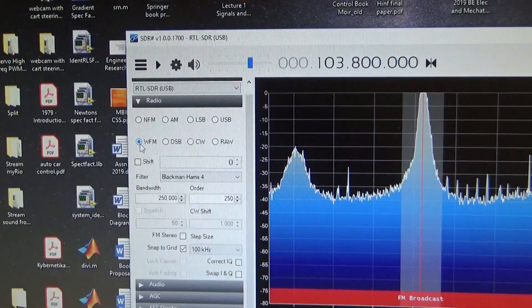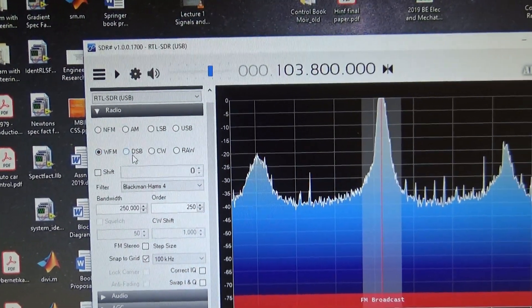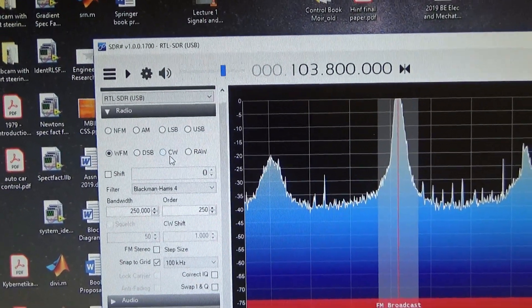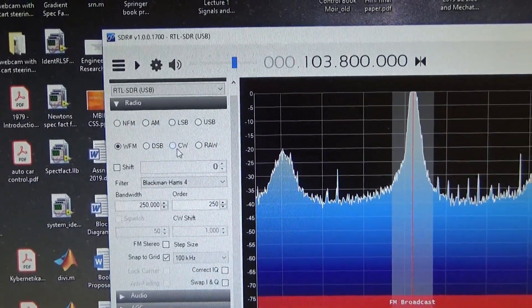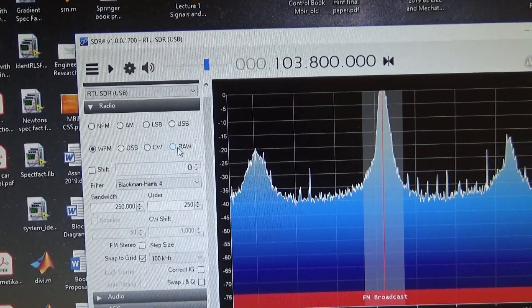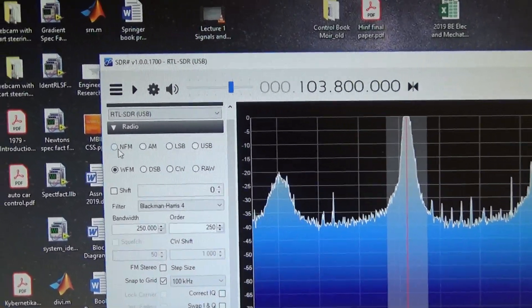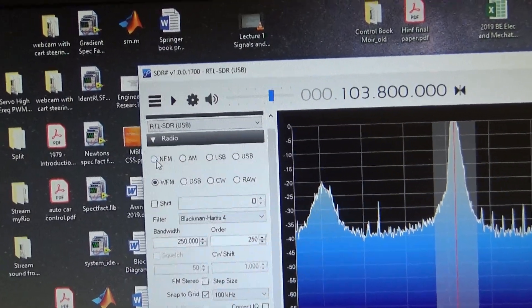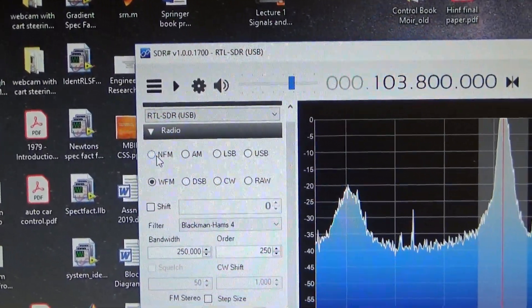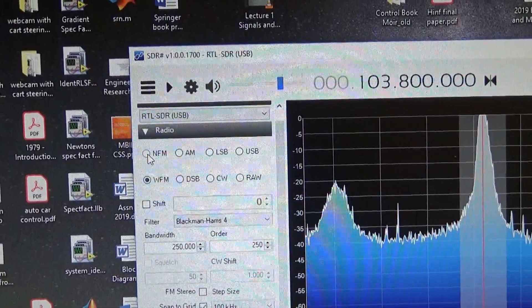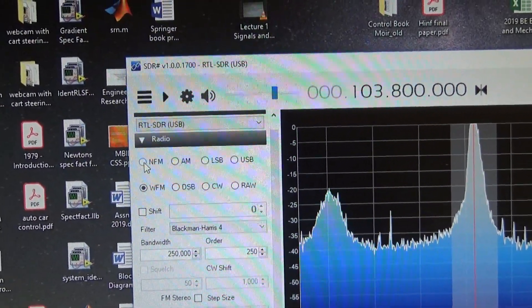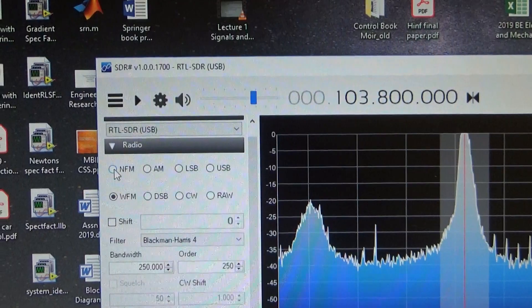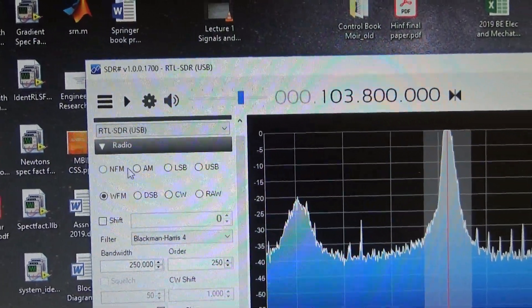And we've got this one's got wideband FM. DSB stands for double sideband. CW stands for continuous wave. Raw. I'm not sure what that is. NFM is narrowband FM. That's for communications, the sort of thing that the local emergency services use and fire brigade and police and so on.